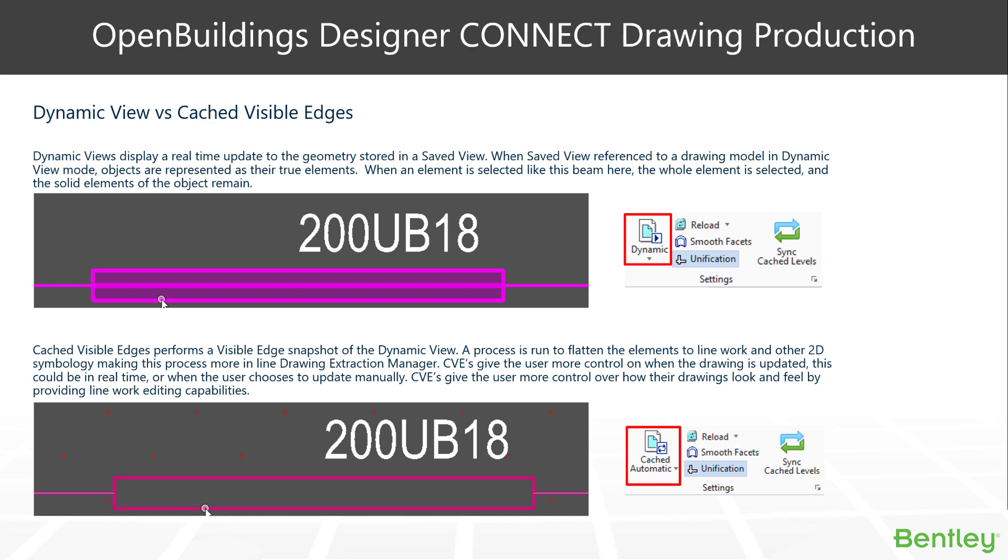More line work-like. So that's where the cached visible edge comes in. It runs a process to flatten the elements to 2D line work and other 2D symbology.